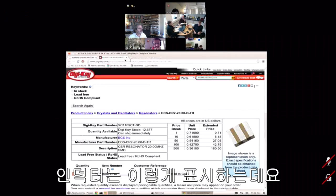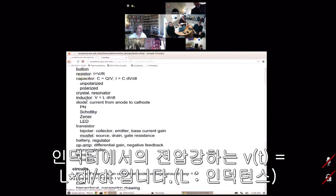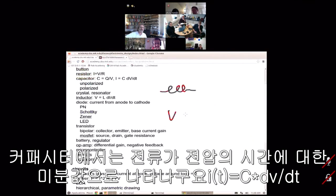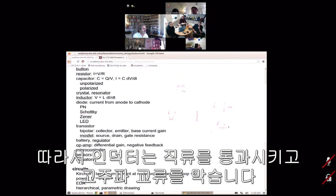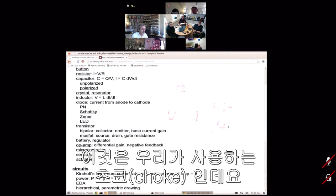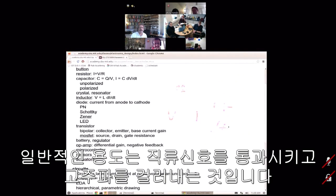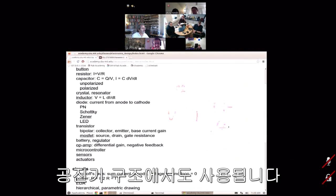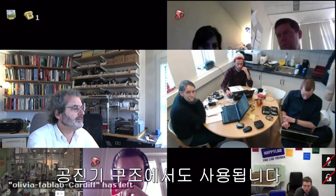An inductor is drawn like a coil, and the voltage drop across it is inductance times the time derivative of current. Whereas a capacitor's current is the derivative of voltage, an inductor's voltage is the derivative of current. Inductors pass DC but block high frequencies — we have a choke for this purpose. The most common use is to pass DC signals but block higher frequencies; you can also use them in resonant structures.